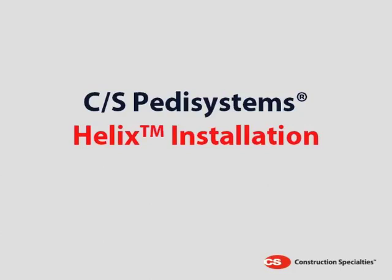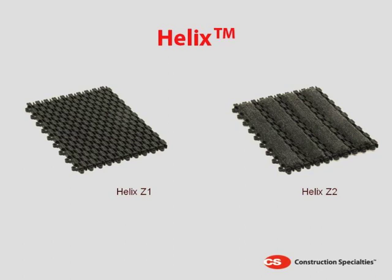The CS Pedasystems Helix Installation Guide. There are two types of Helix tiles.